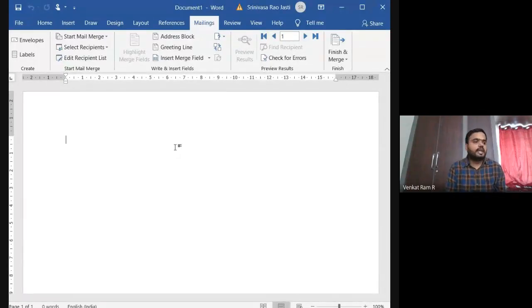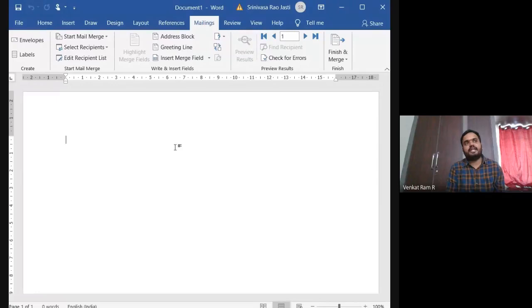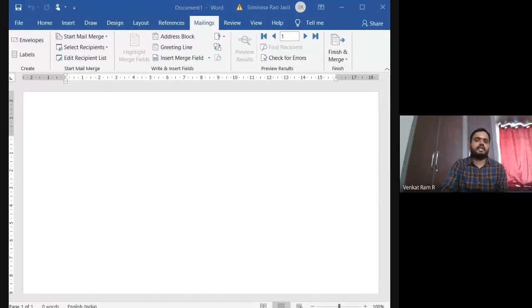And what is the second one? Data source. Data source is a place where you will enter data of people whom you want to send.